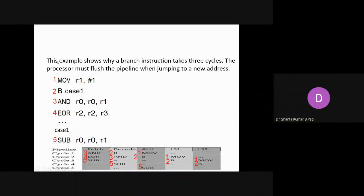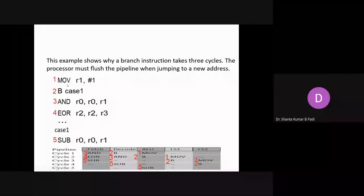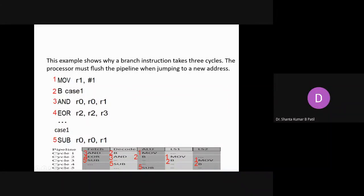So for this example, instead of taking five cycles, two extra cycles are added for the branch instruction. Hence the total becomes seven cycles.